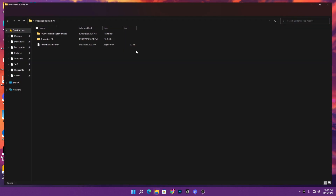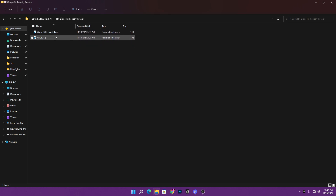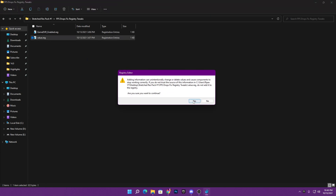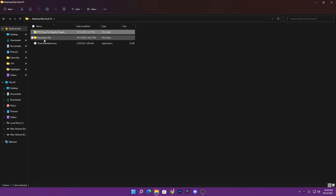Now open the boost pack folder you downloaded. Inside you'll find several files. First is the FPS drop fix registry file — if you want a full explanation video on how to fix FPS drops, check my channel. Open the folder and you'll find two registry files for optimizing and fixing FPS drops in Fortnite. Simply double-click and install each registry file — click Yes, Yes, and OK for both.